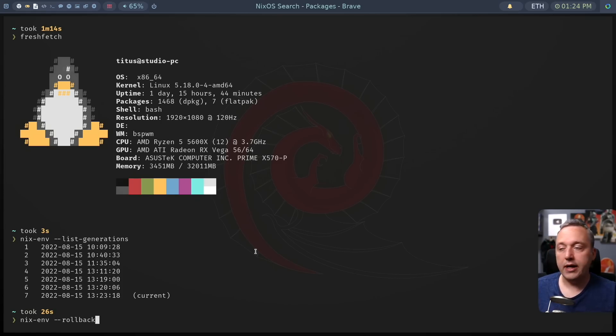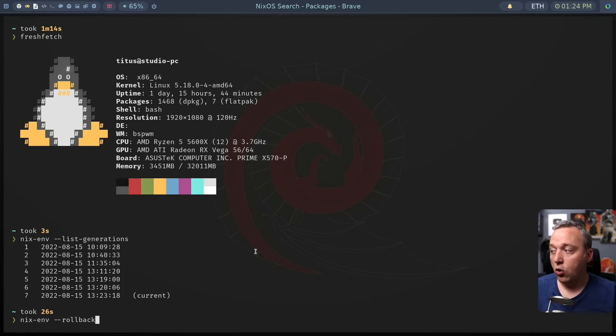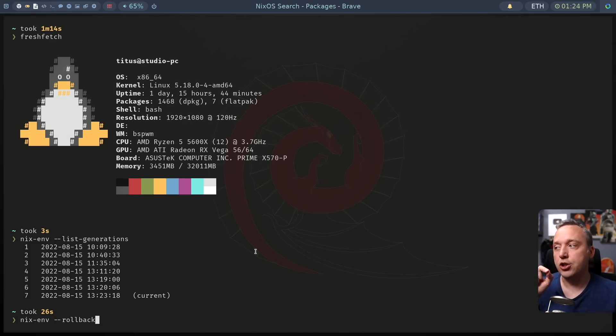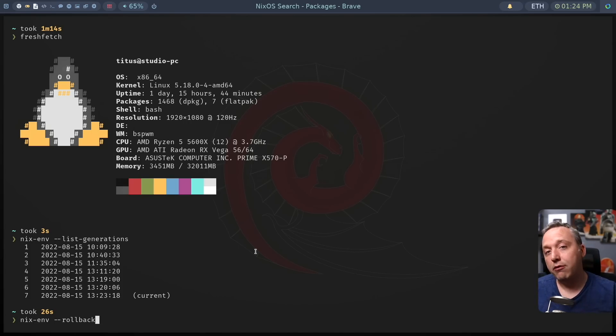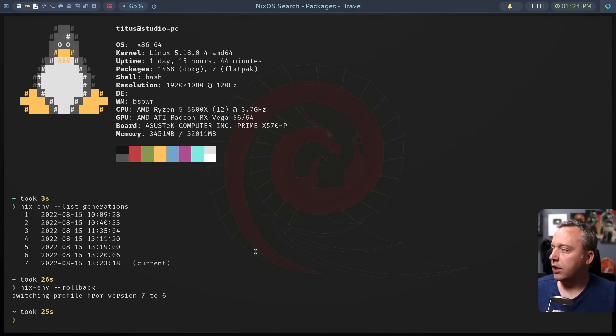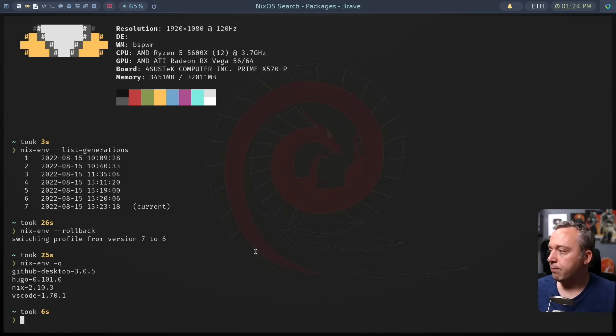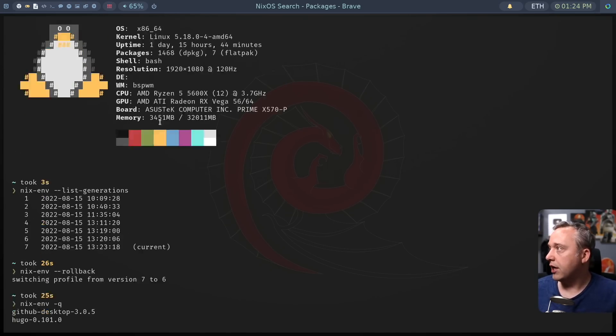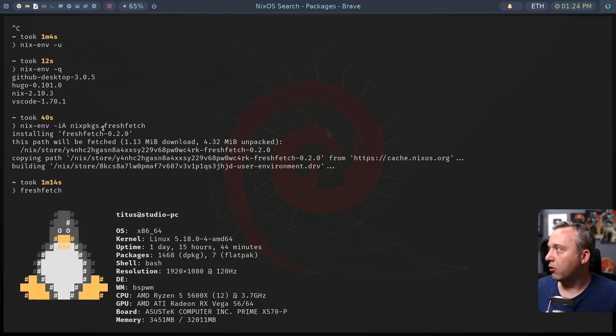We could actually just do NIX-env-rollback. This rolls back from seven to six. Or you could even select a generation and go all the way back before this all started and install that. I actually kind of want everything. So I'm just going to roll back to one. So now if we do NIX-env-query, you'll notice that's gone, which is kind of nice.